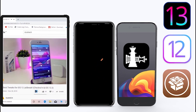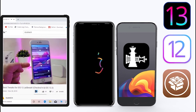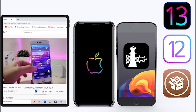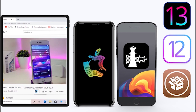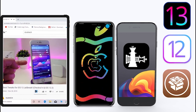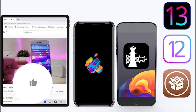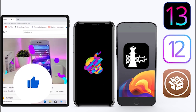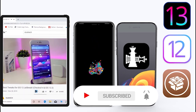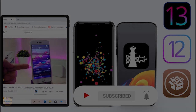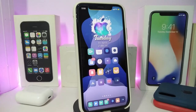Welcome back to the channel — time to talk tweaks! For those who jailbreak their devices on unc0ver and checkra1n for iOS 13 up to 13.5, these tweaks will be for you. Before I start today's video, give the video a big thumbs up, subscribe, and hit that notification bell so you'll be notified whenever I release a new tweaks video.